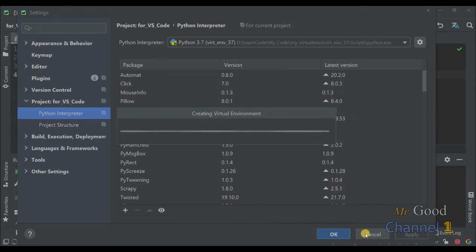Please wait a minute while PyCharm is creating new virtual environment.